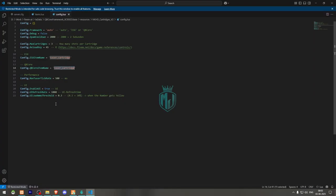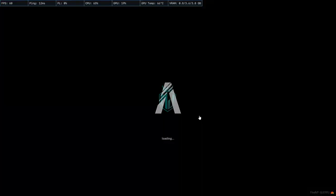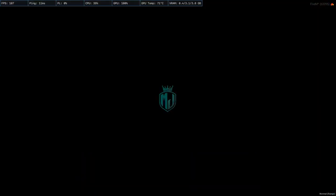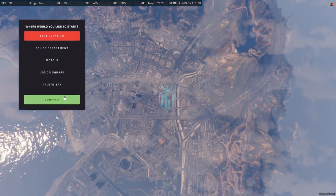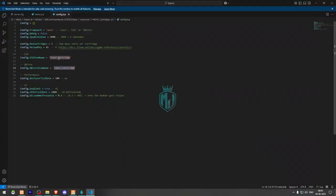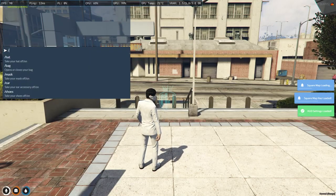That's it for configuration. Simply restart your server to load the new script. Now we're in the server — go to the desired location and spawn the item by copying the item name and giving it to yourself.